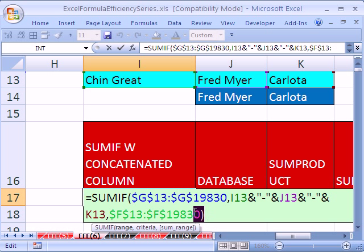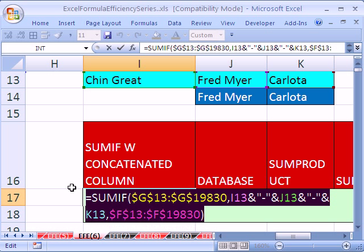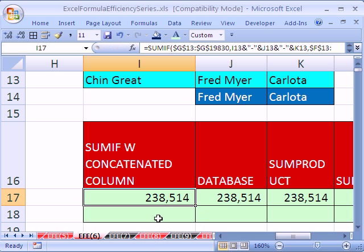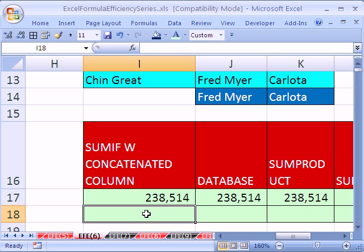I'm going to scoop this out right here. Control C, escape. Click right here, and control F2 and control V.